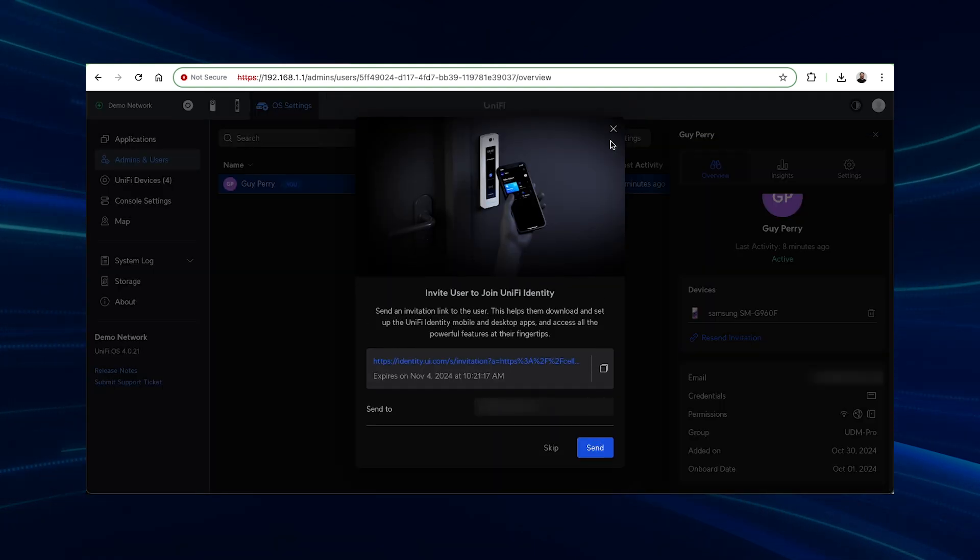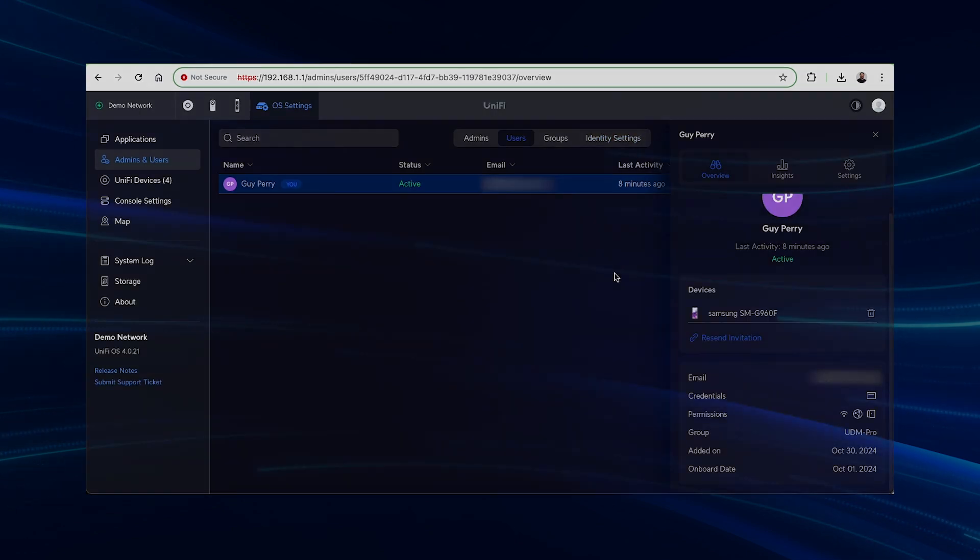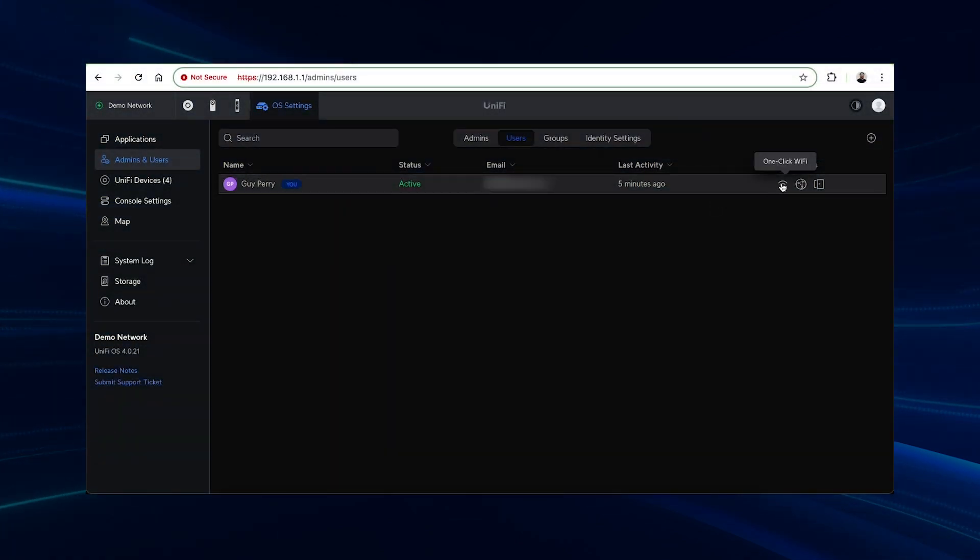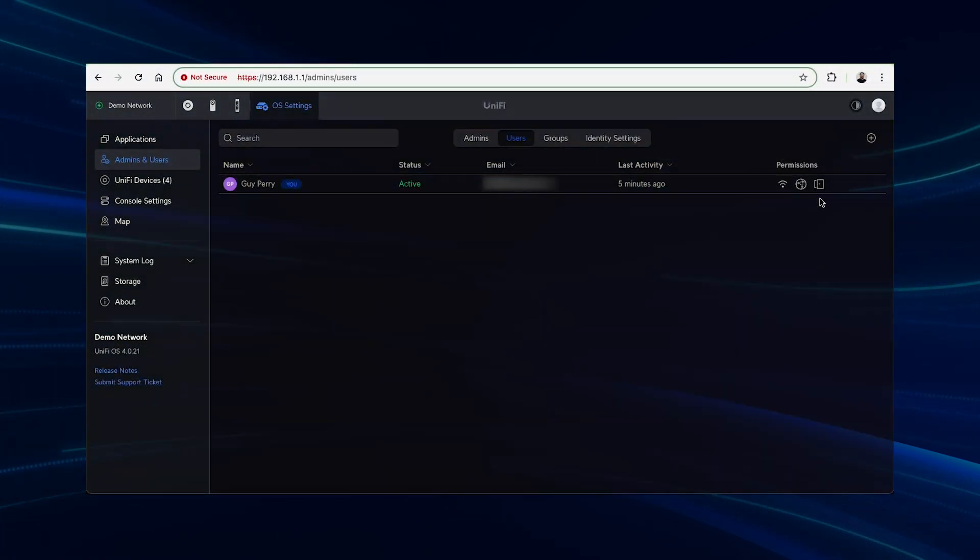Based on your user's permissions, the app will display a button for each of the activated features on the UniFi OS console.